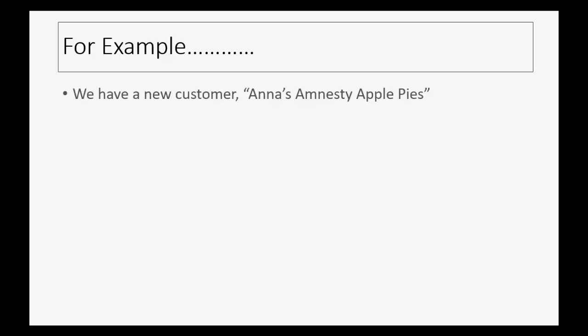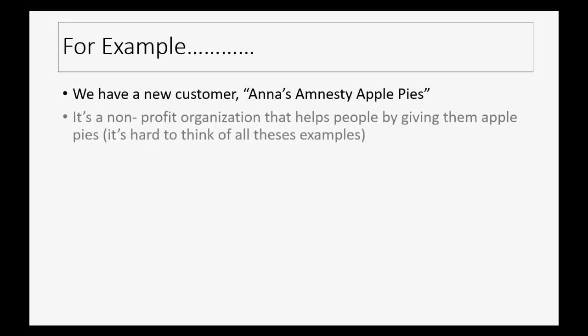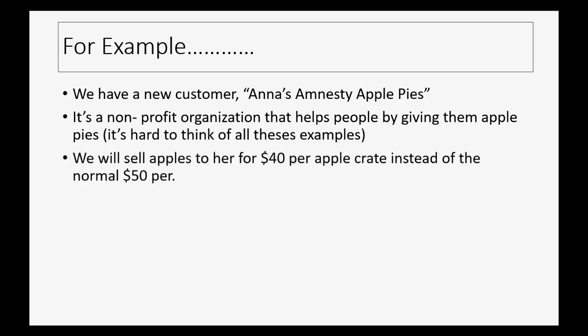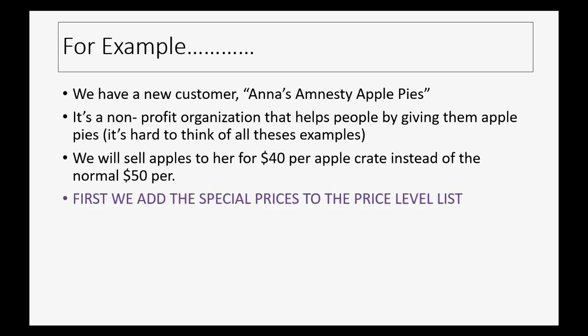For example, we have a new customer called Anna's Amnesty Apple Pies. It's a not-for-profit organization that helps people by giving them apple pies. We have to play along, it's kind of hard to think of these examples. We will sell apples to her for $40 per apple crate instead of the normal $50 per apple crate. First we have to add the special prices to the price level list.